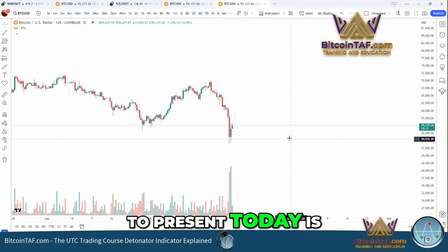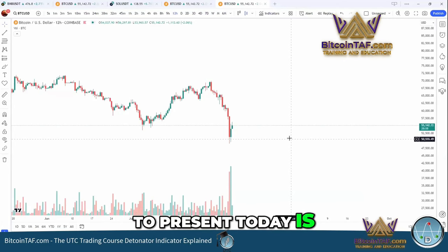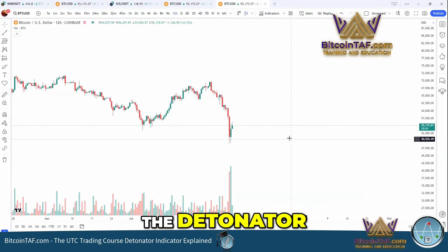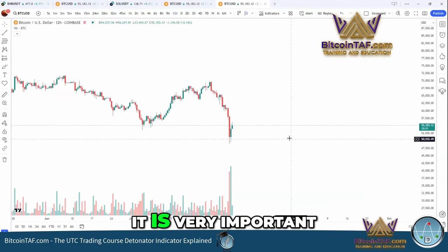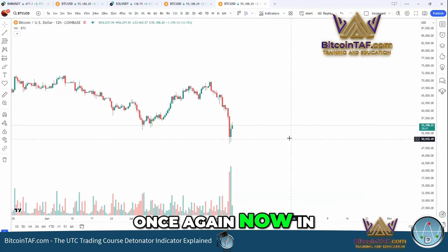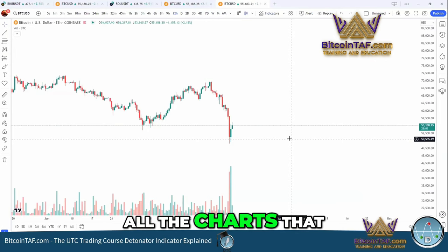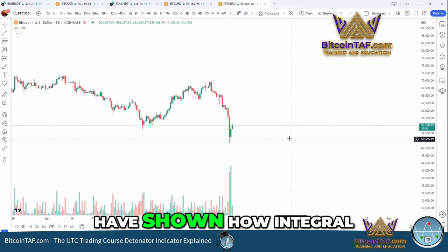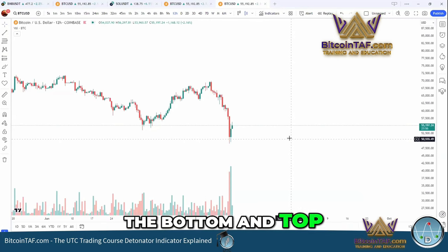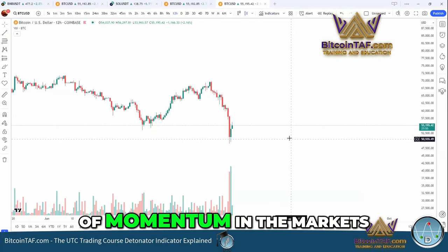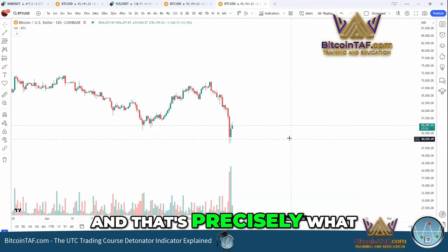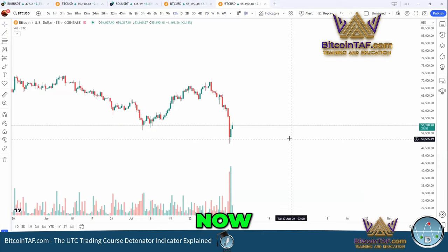What I quickly want to present today is a little tutorial on the detonator. It is very important, and Maurice has shown once again in all the charts he's shown how integral it is to see the bottom and top of momentum in the market. And that's precisely what the detonator indicates to you.